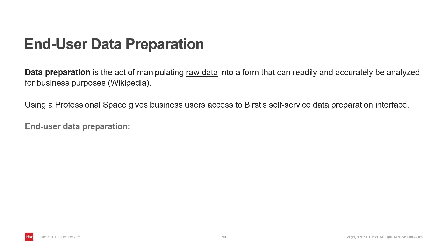Self-service data preparation offers several benefits. It empowers business users by allowing them to perform their own queries and analysis when they need it with the data that they require.